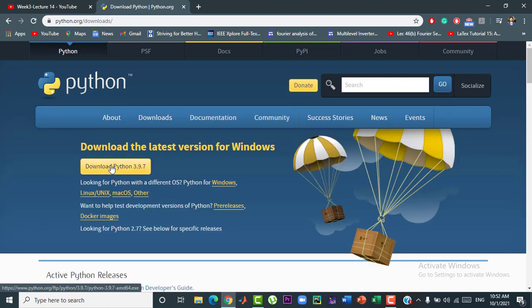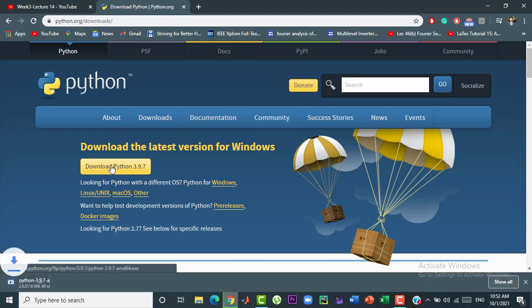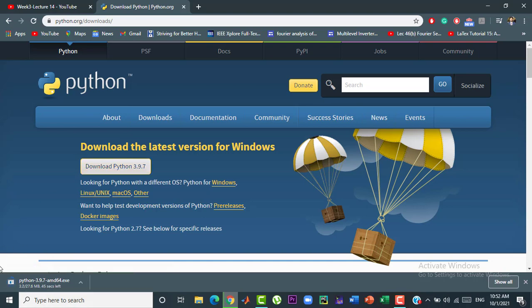It will start downloading Python into your operating system. Now, while the Python is being downloaded, let's check out the system requirements. For that right click on the window tab and click on system.